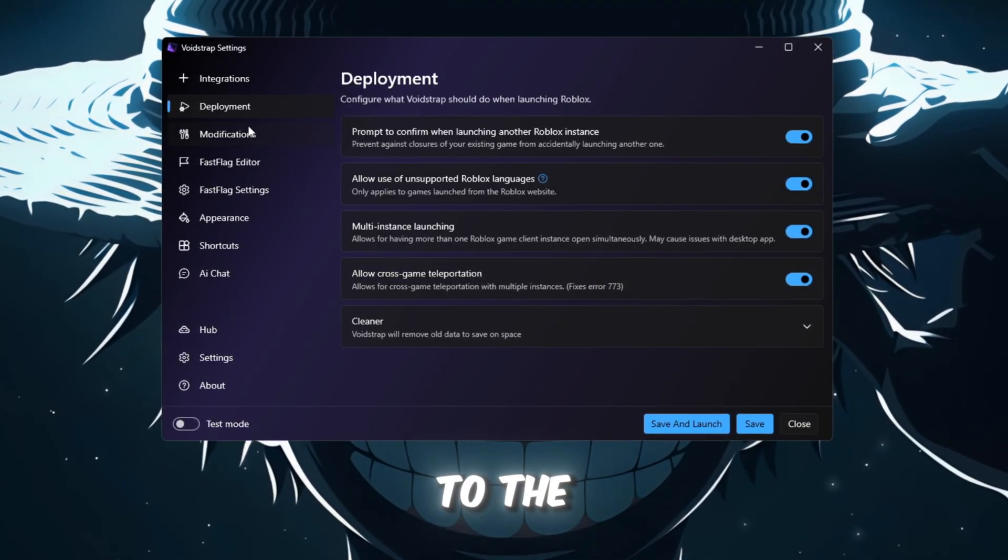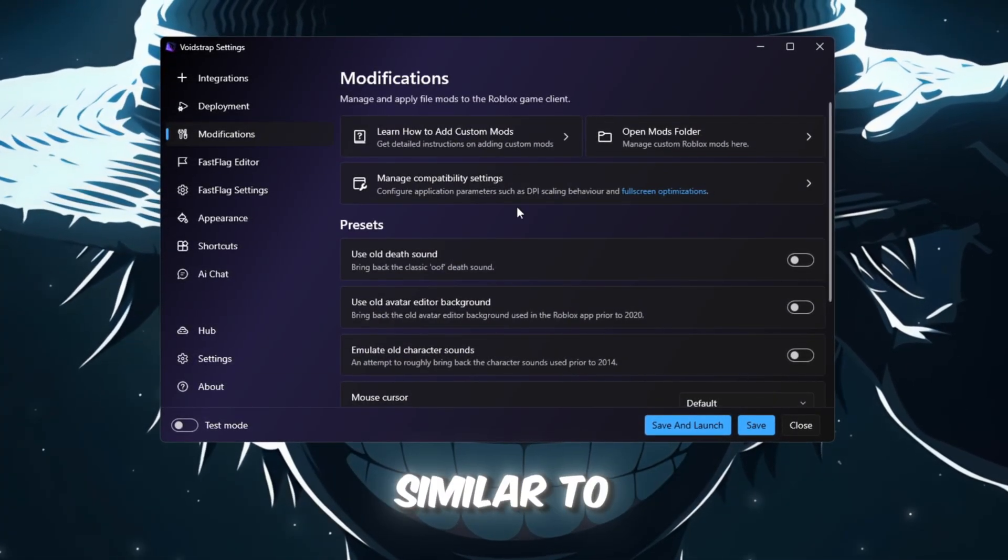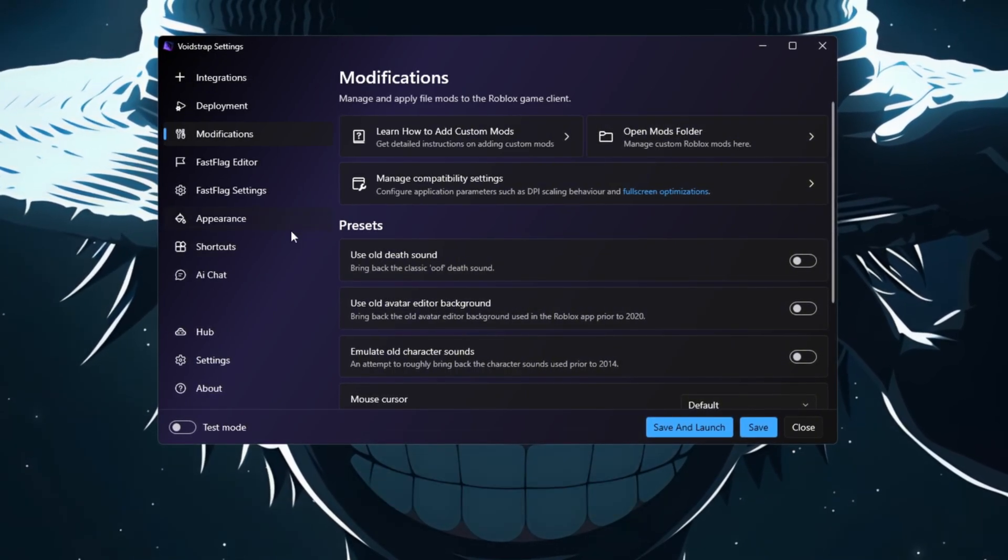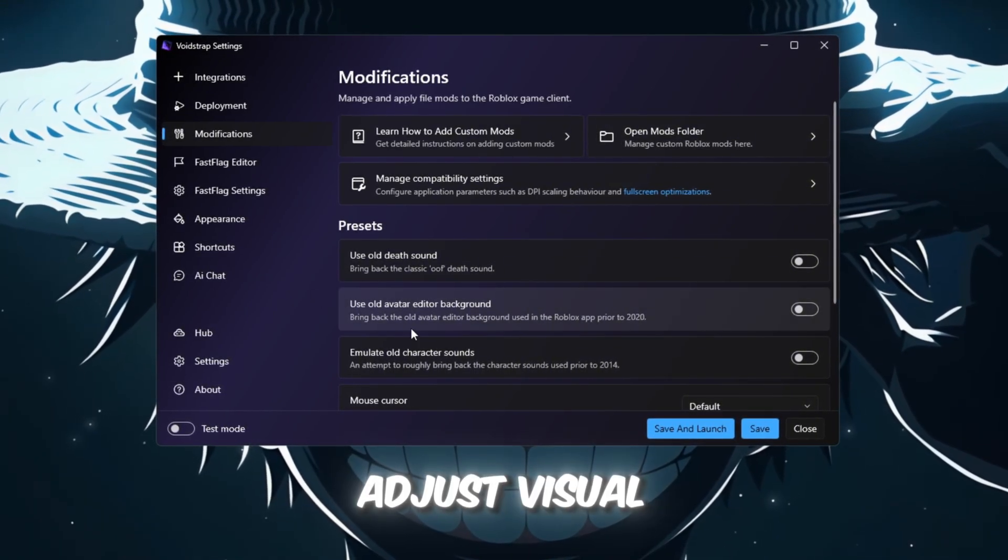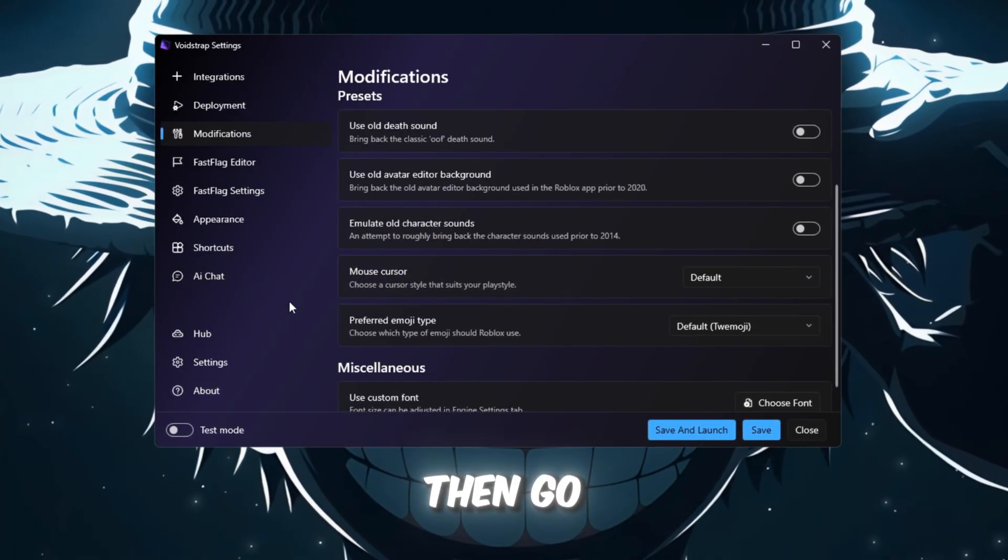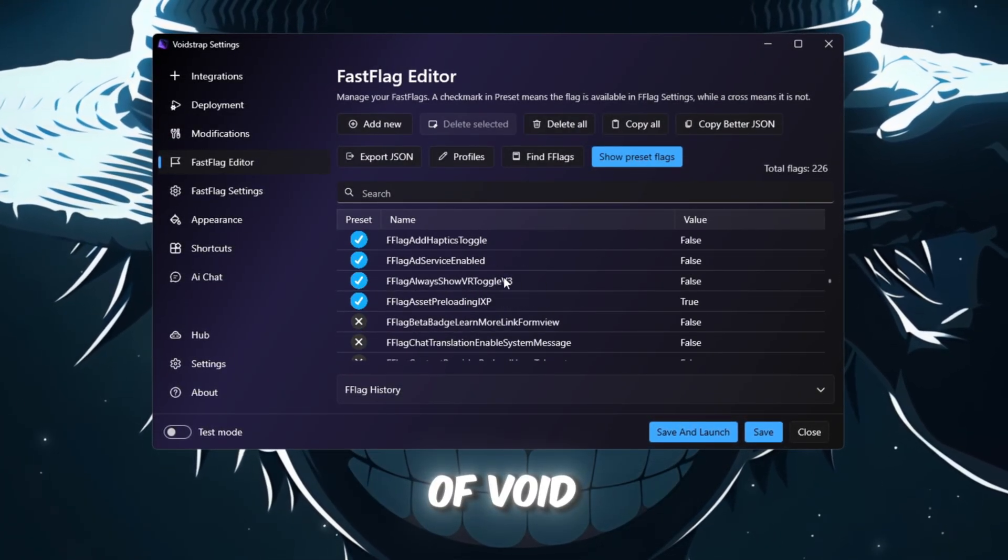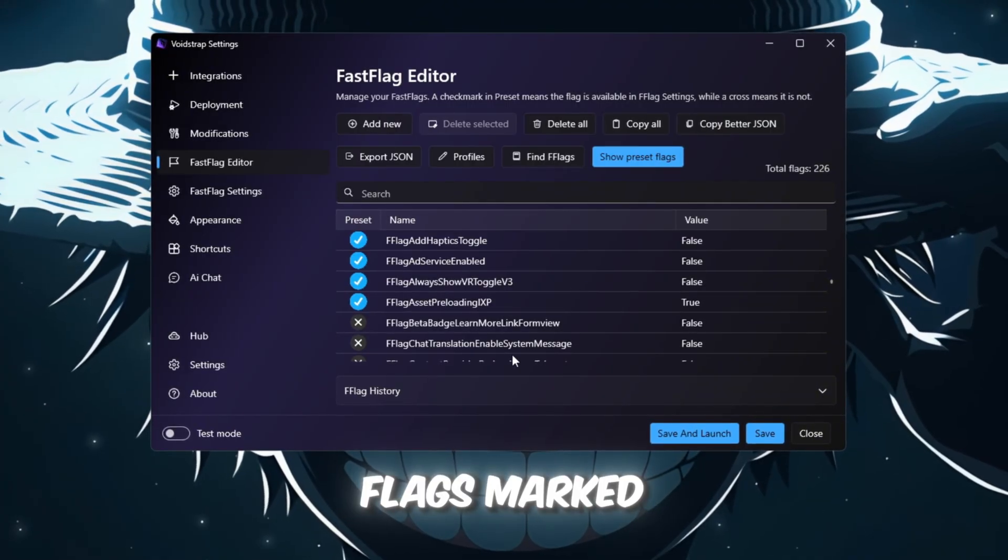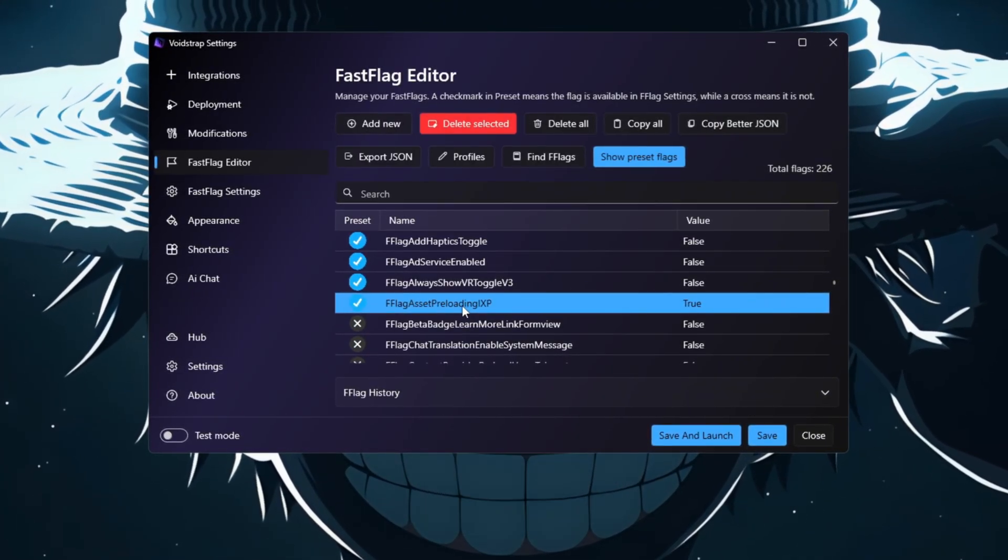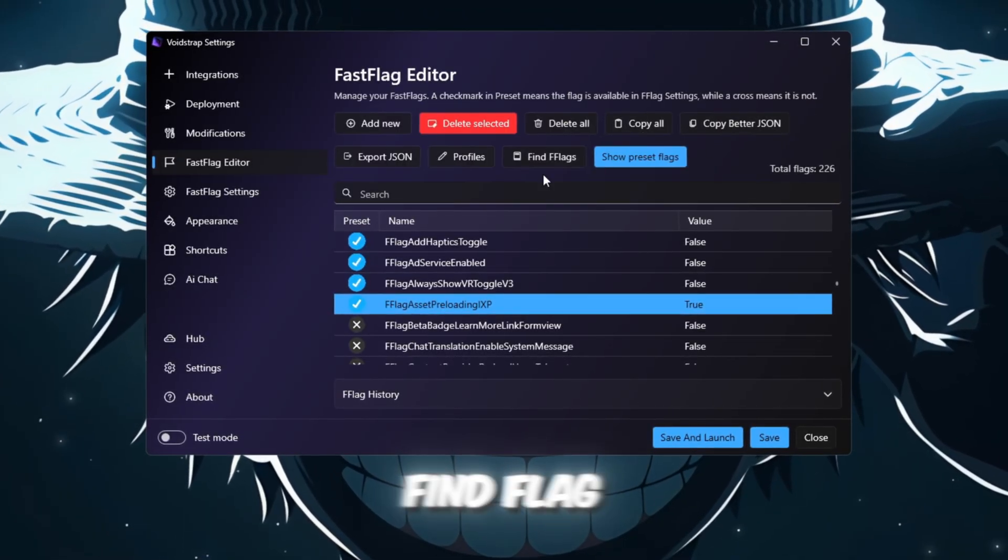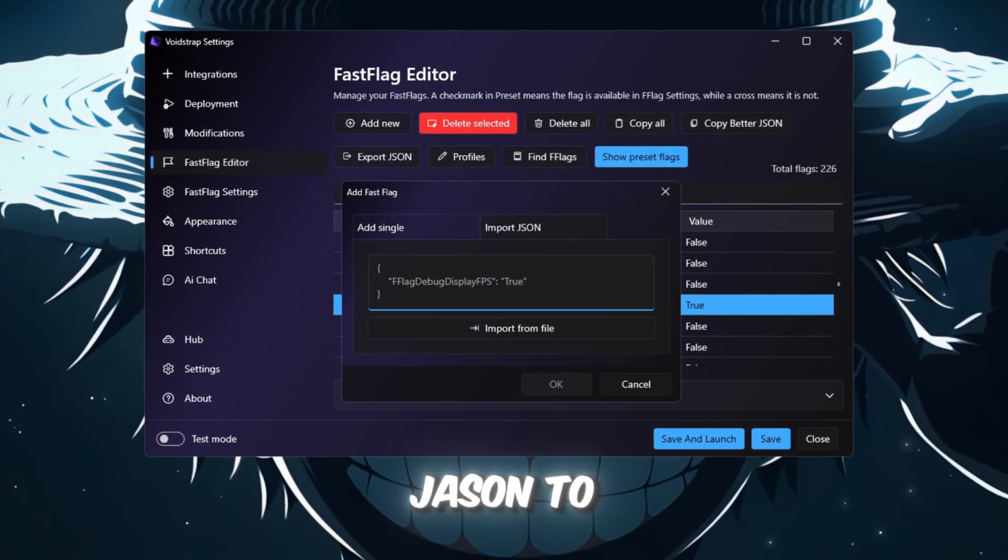Next, go to the Modifications tab, which is similar to Blockstrap. Here, you can manage your mods, enable old sounds, or adjust visual settings. Then, go to the Fast Flag Editor, which is the most powerful part of Voidstrap. It will show preset flags marked with green checkmarks and custom ones with red Xs. You can use options like Copy All Flags, Find Flag, and Import JSON.